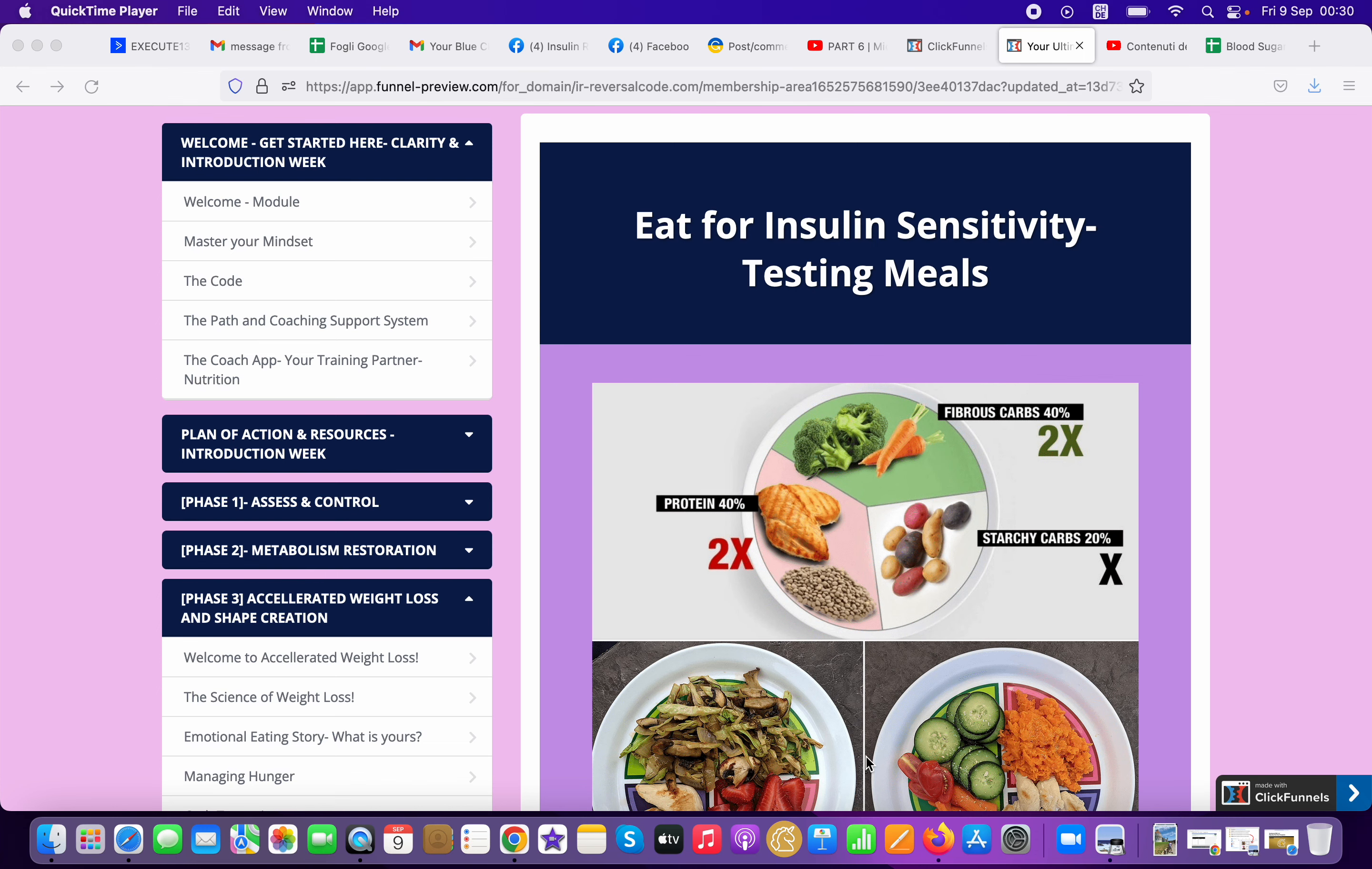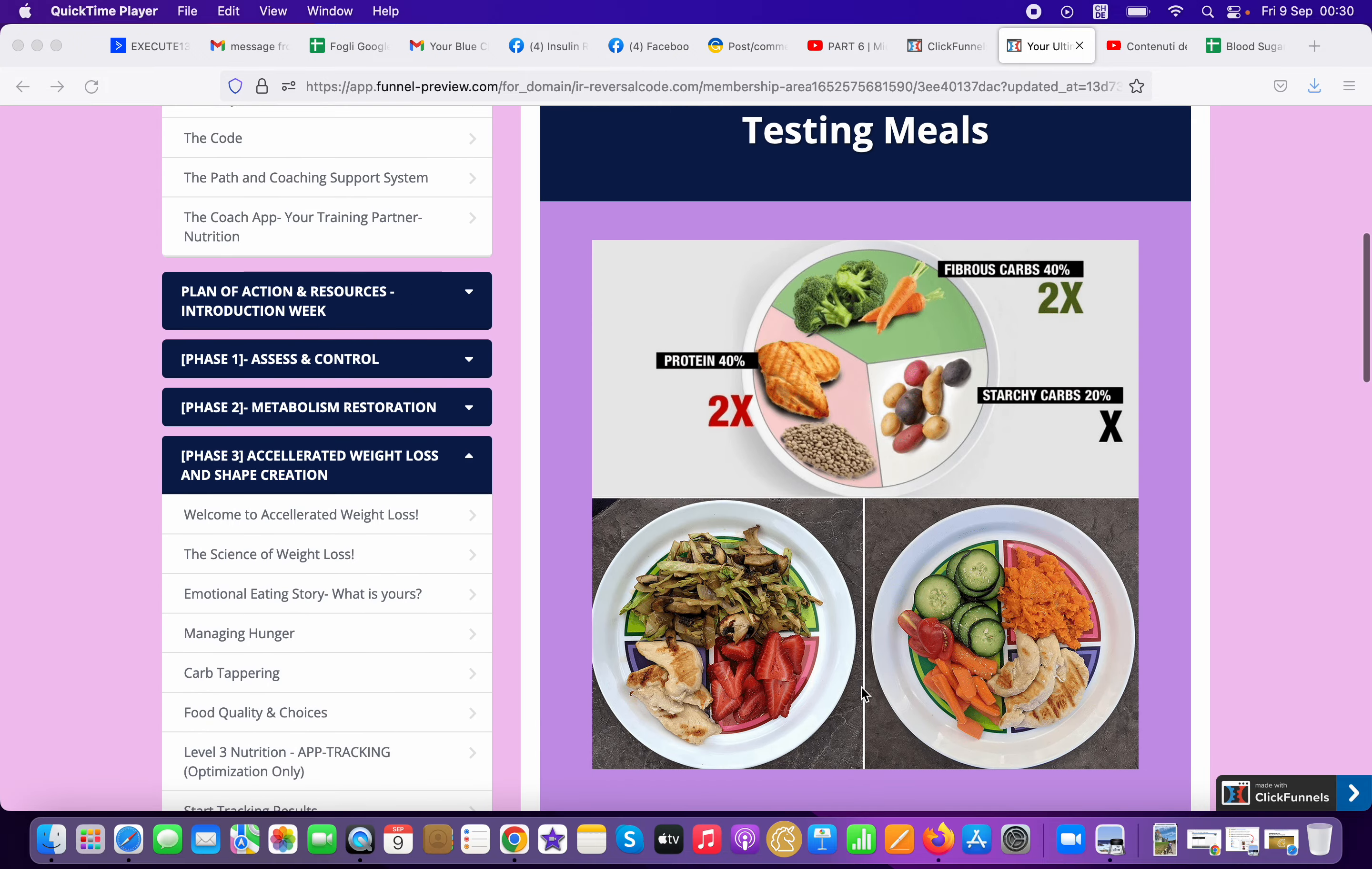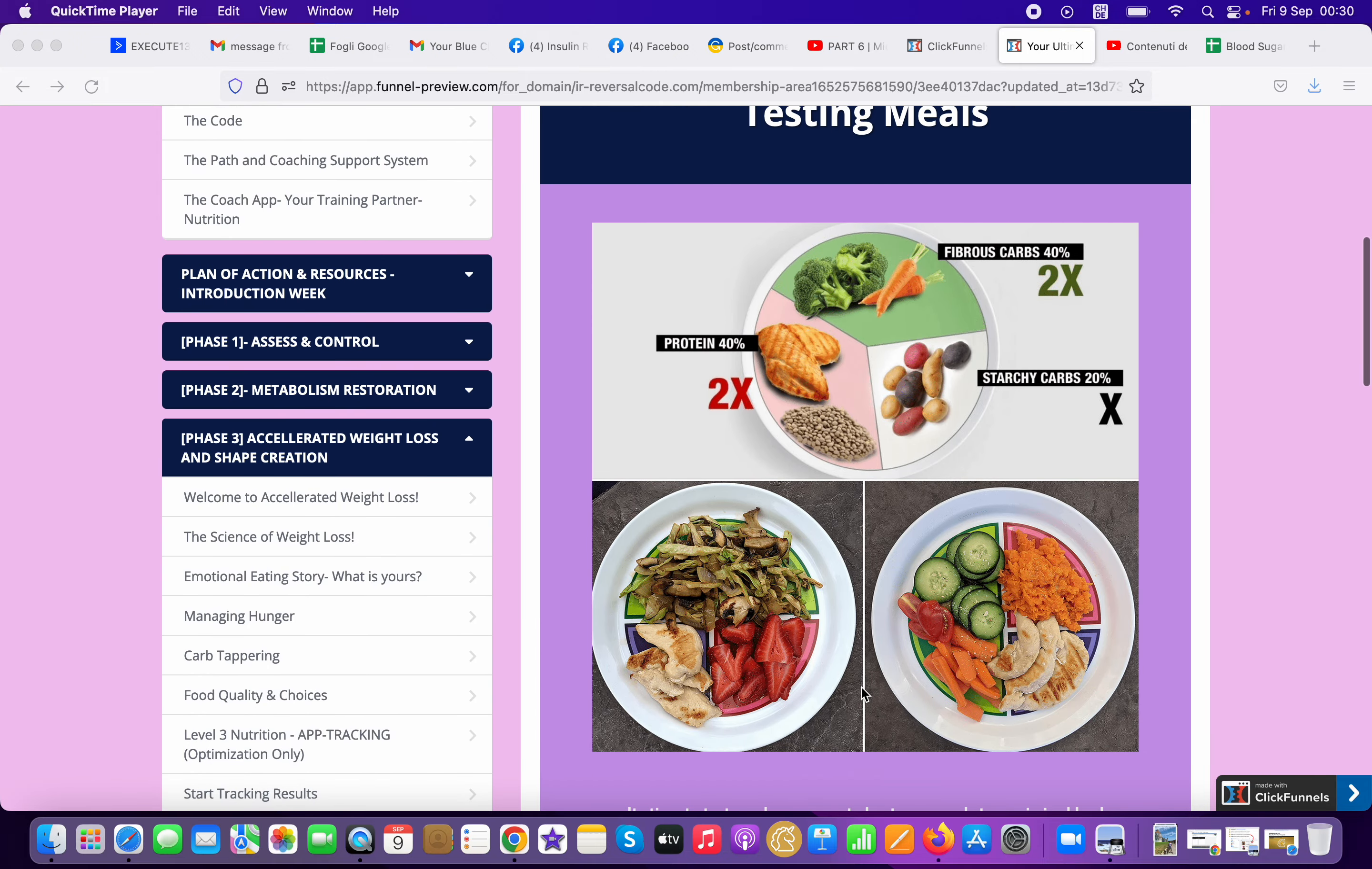Welcome to this short video. This is eating for insulin insensitivity or testing meals. So now we went through pretty much everything that is going to accelerate your shape creation and weight loss.